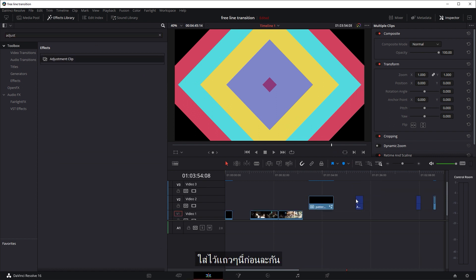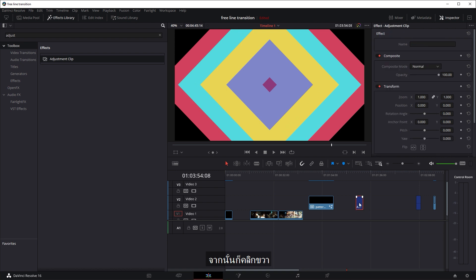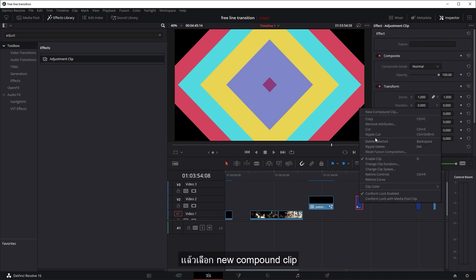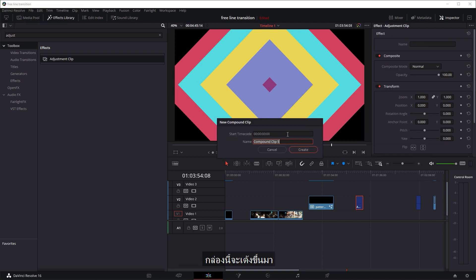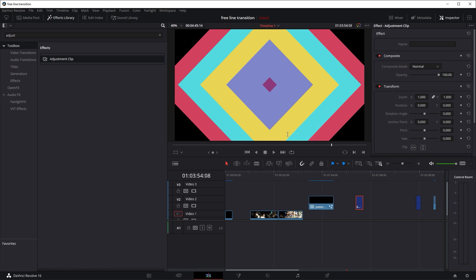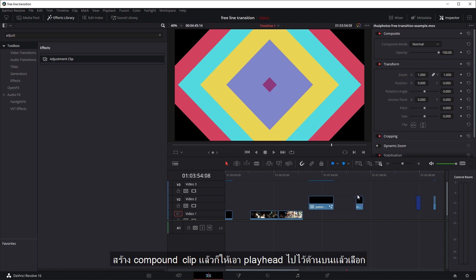Just put it around here somewhere. And then you're going to right click and select new compound clip. This box will come up. You can name it whatever you want, so maybe transition, press create. Okay, now you've got your compound clip.